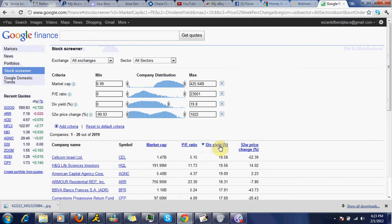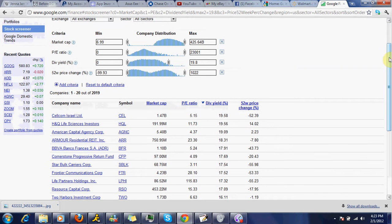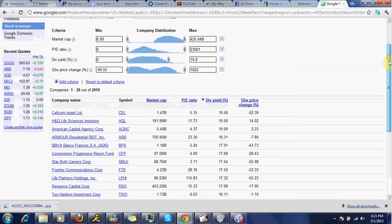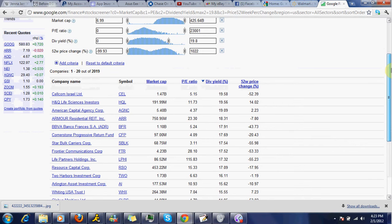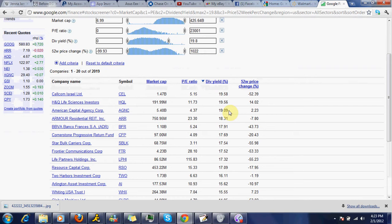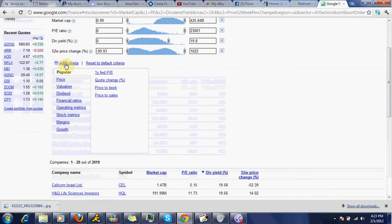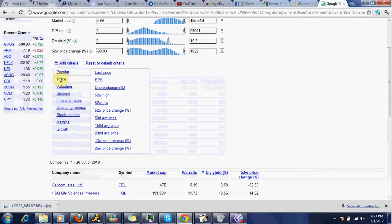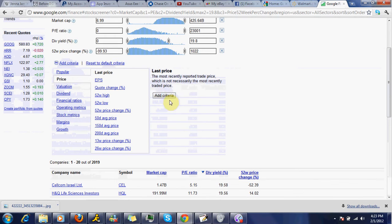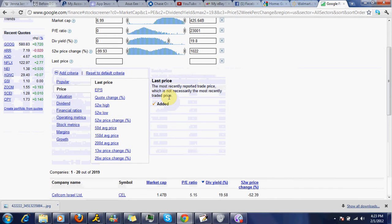All right, as you can see, Cellcom, HQ, Agency, this is a beast. This is the best you're going to get, 92.09% at the current price. If you want to see what the prices are, go to Add Criteria, go to Price, Last Price, Add Criteria.